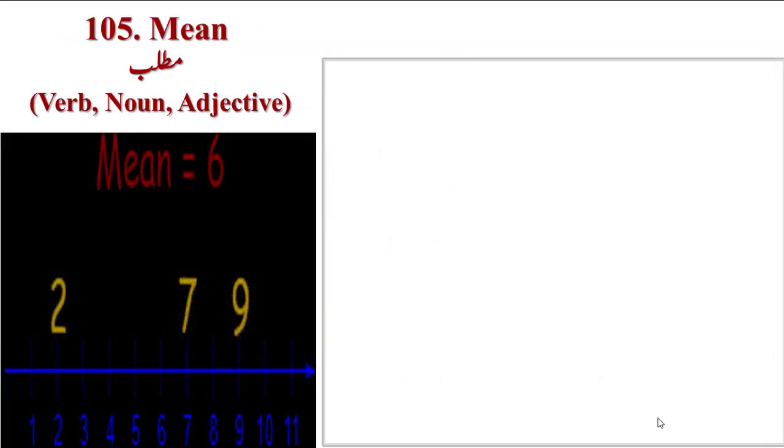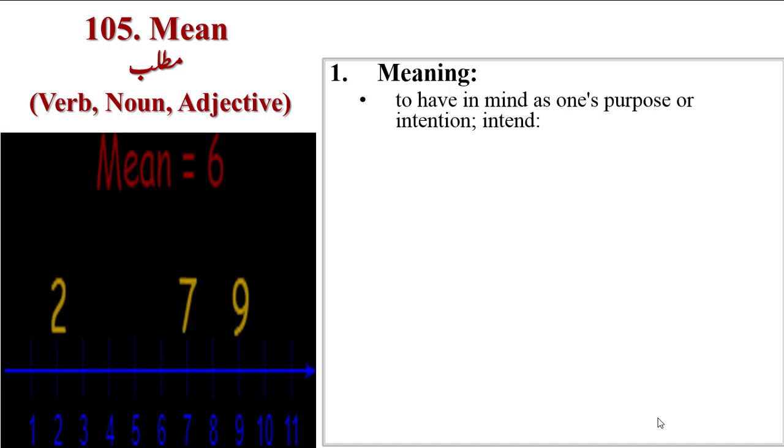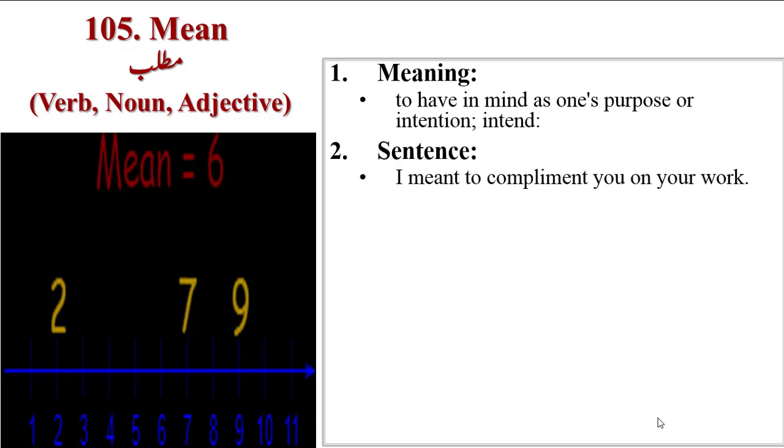Last word for today is Mean. It's a multi-shadowed word with many meanings. As a verb, noun, and adjective. In math, the central or mid-value is called mean. As an adjective, someone with a bad character. As a verb, it means to have meaning. Meanings are to have in mind as one's purpose or intention, intent.